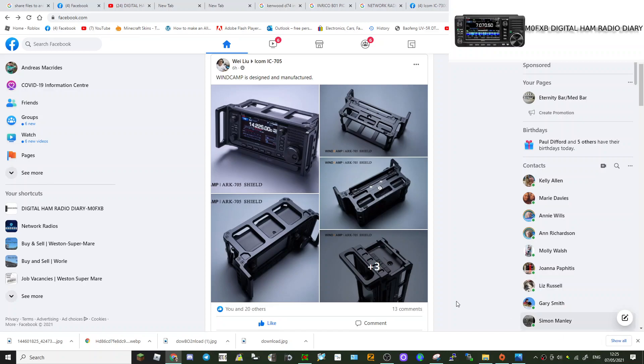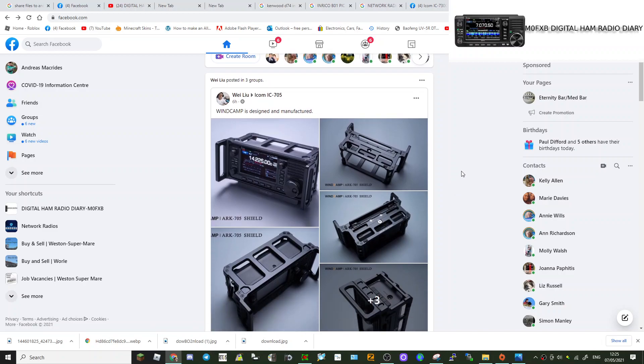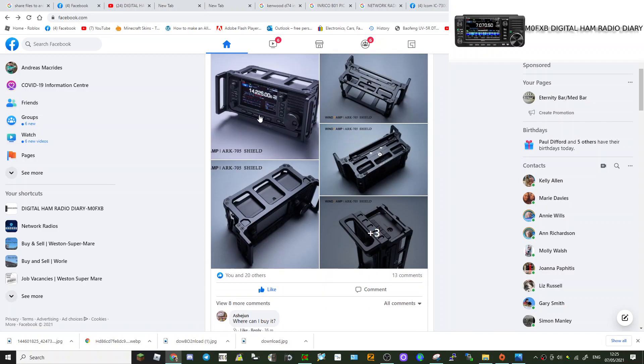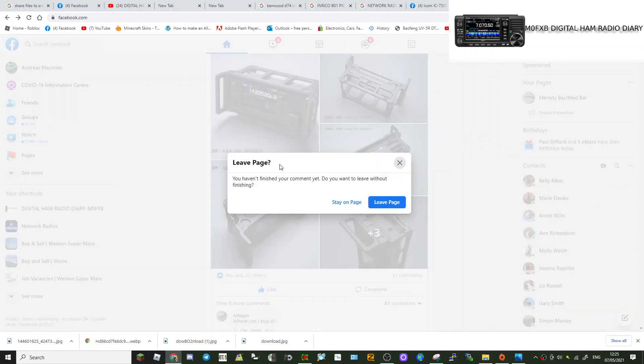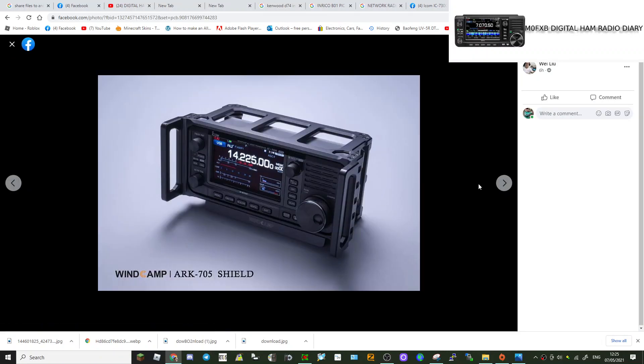M0FXB here, just a bit of info. I've noticed that WinCamp have made a carry cage very similar to the POV one, so let's have a look at it. Here's the pictures, I'll click and leave this page.